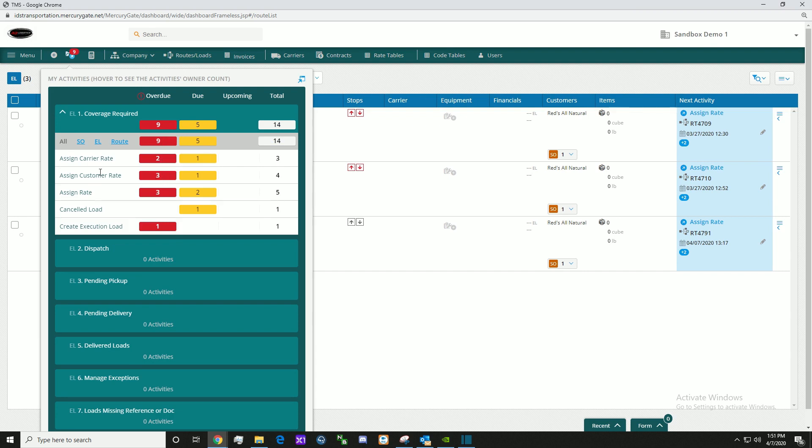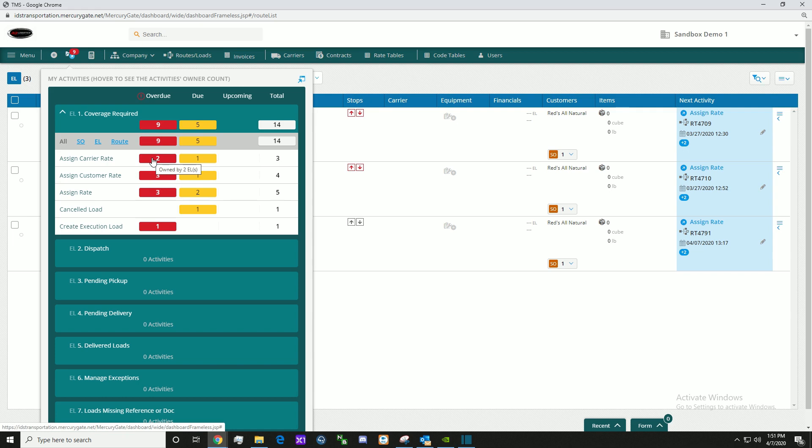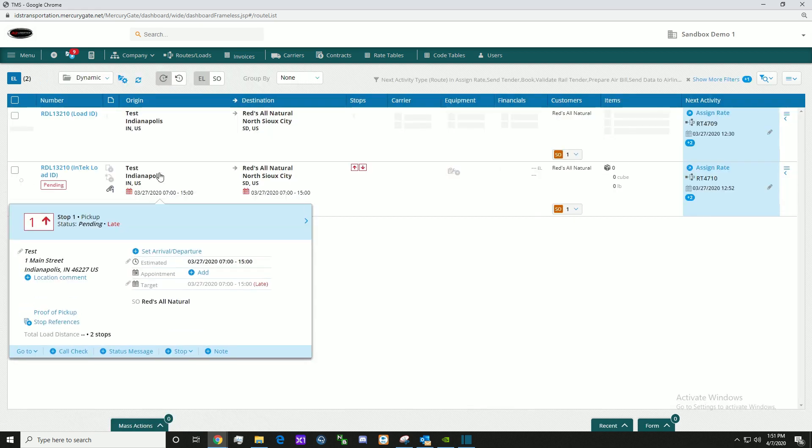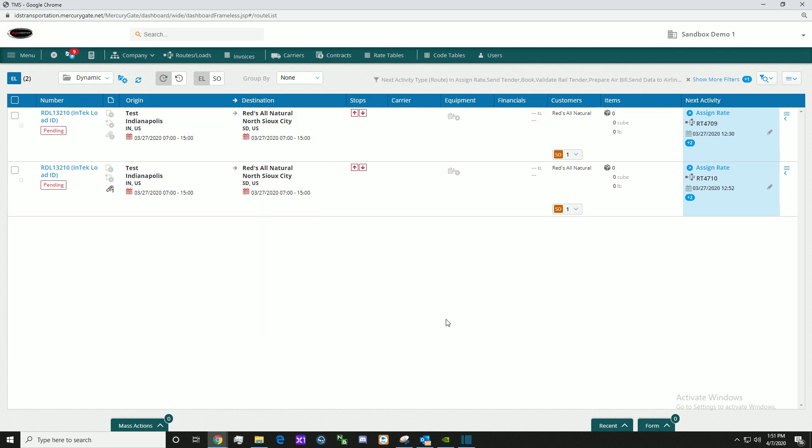Here we can see what is overdue. Assign carrier rate is overdue. Here we can see it's owned by two loads, and we can see the two loads that need this action to take place.